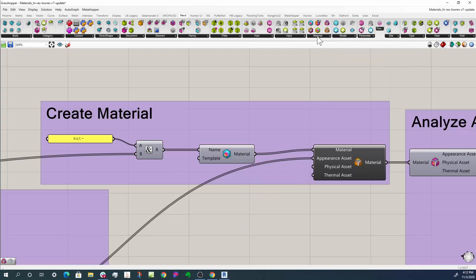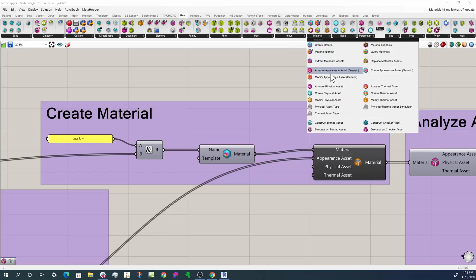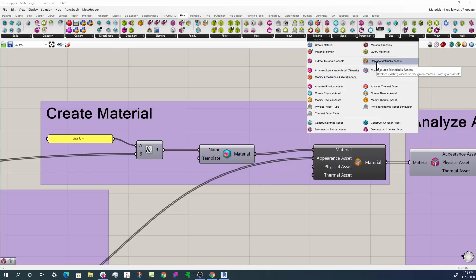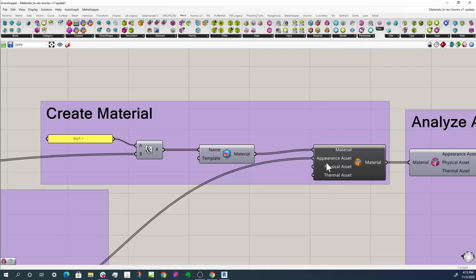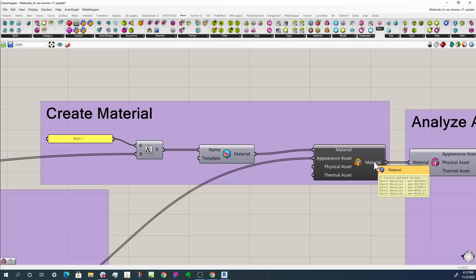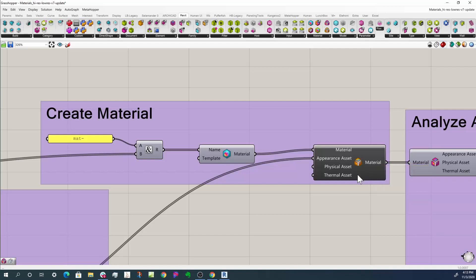And then what I can do by using replace material asset is take my material and assign the appearance assets I created - I can assign one to each material. And what I come out with is a material that's named properly and also has the correct appearance assets, the correct render material, if you will. At this point, I could use that in creating forms and families or creating direct shapes or wherever I can apply a material to an object. That's the material I would use to do that - fairly straightforward.